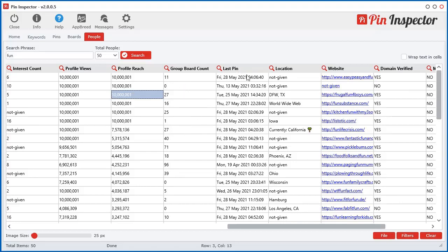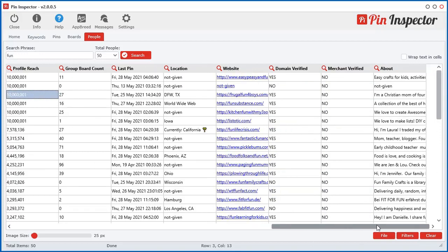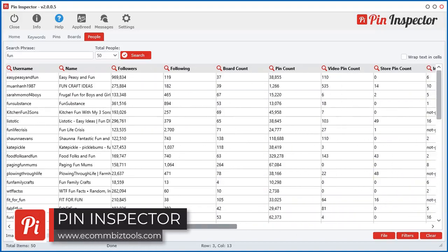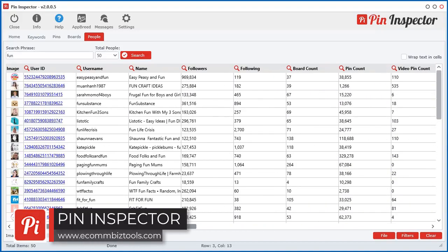The last time they posted a pin, the location if it's available, their website, the domain if it's verified or not, if they're a verified merchant, meaning they're selling stuff, and their about. So that's just an awesome amount of data.